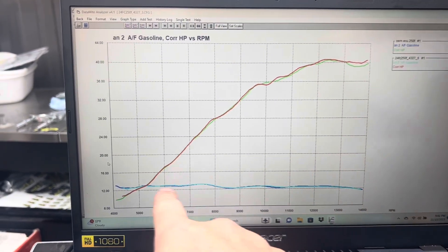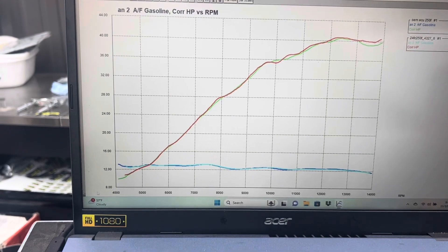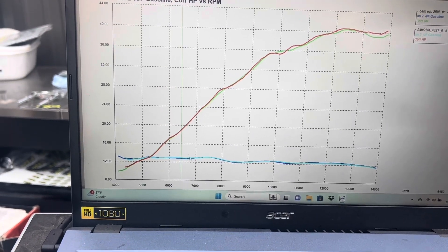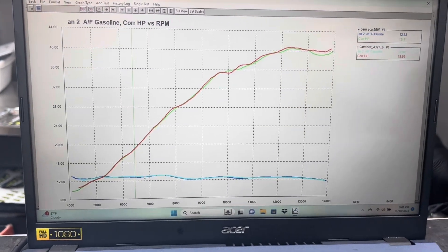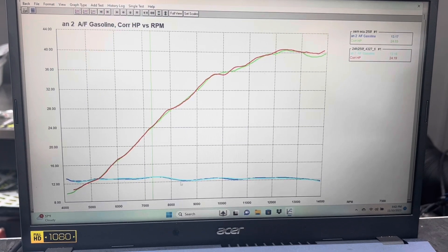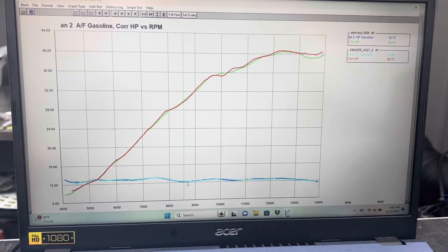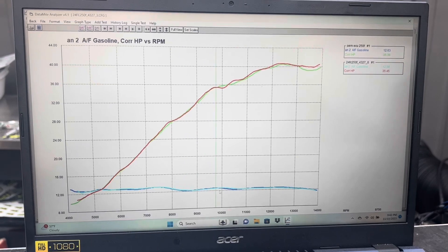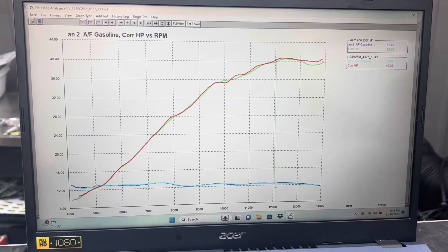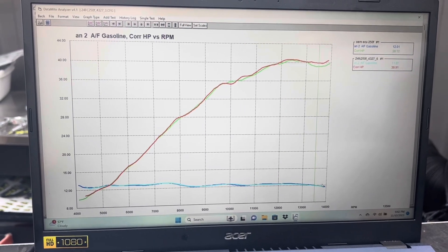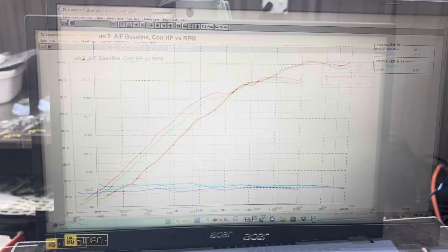The air fuels are about the same across the board with the stock ECU on the stock 250, about 12.8. Then it dips down here at about 8500 to 12.2, then it's 12.6, 12.4, 12.5, and it riches up on the top end. That's what the stock setup does.